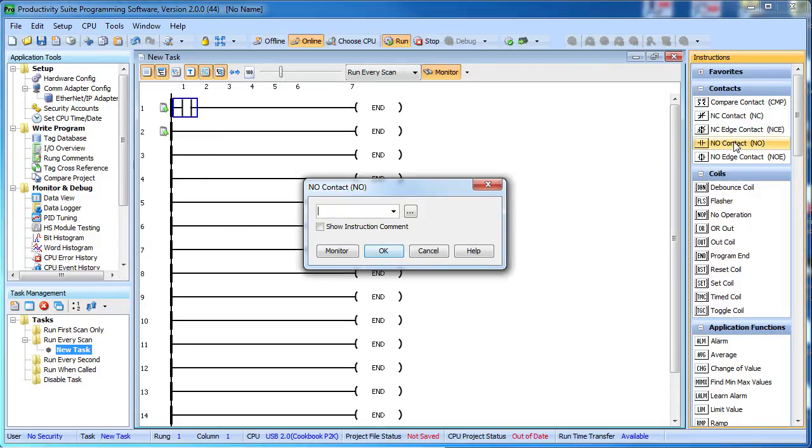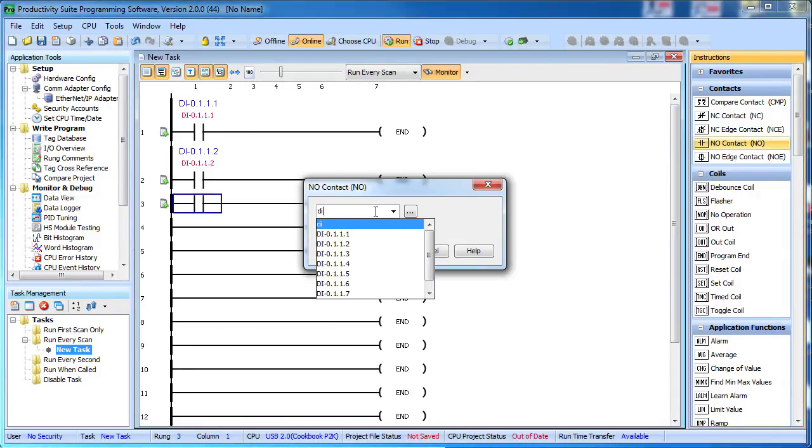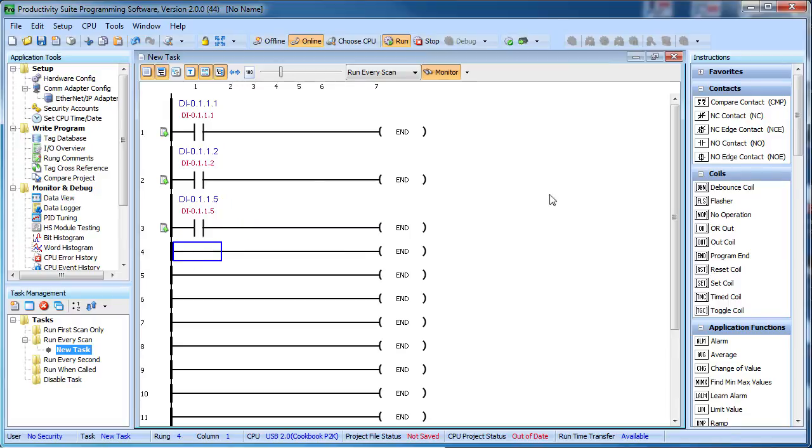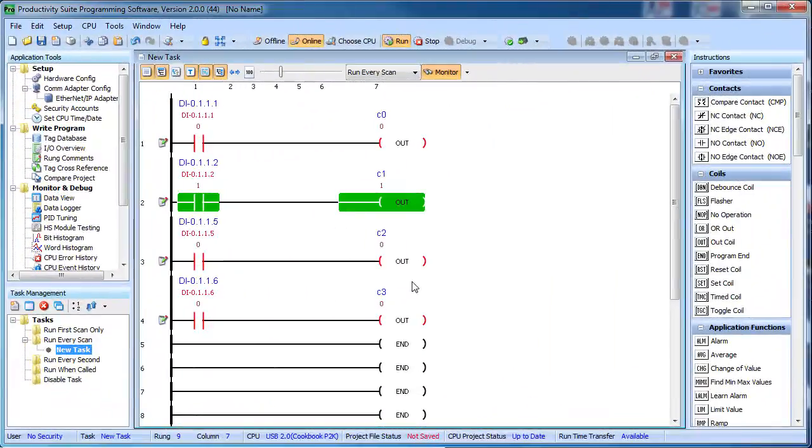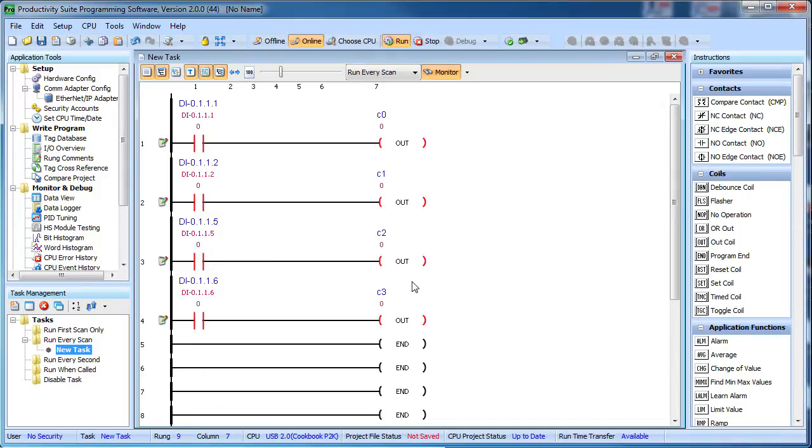To use that in your ladder code, you can just bring in the inputs as you would any other contact. The NPN inputs are located at inputs 1 and 2 and the PNP inputs are located at inputs 5 and 6.